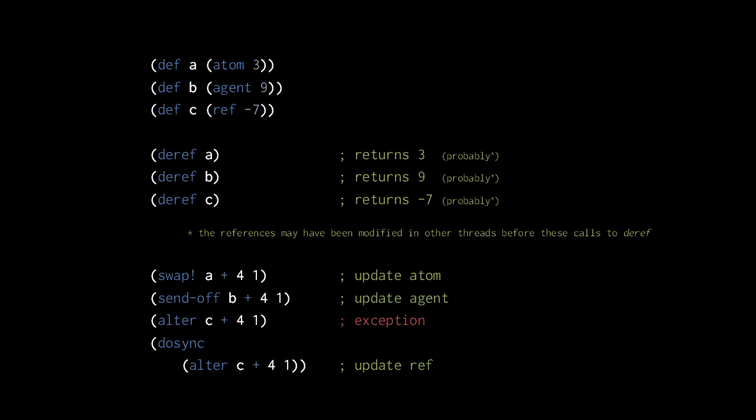The reason for this is that the update is guaranteed to be atomic. If another thread changes the same reference's value during the call to the supplied function, or in the case of refs, during the body of the dosync, then the function or the dosync body will start over with the new value of the reference.